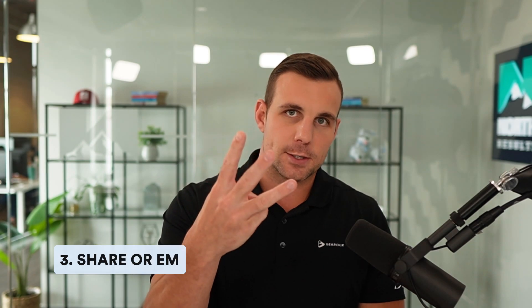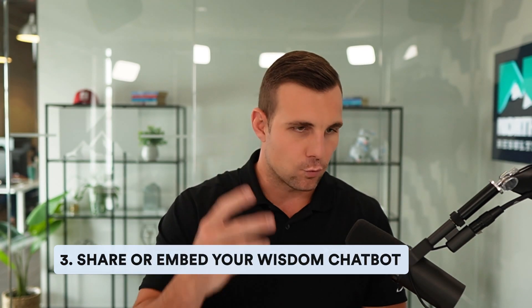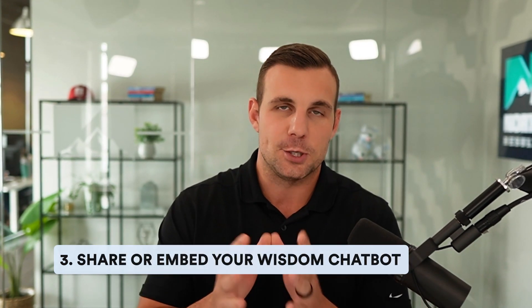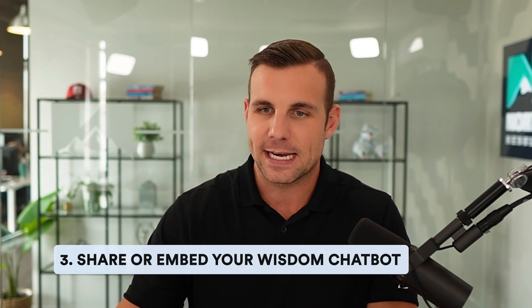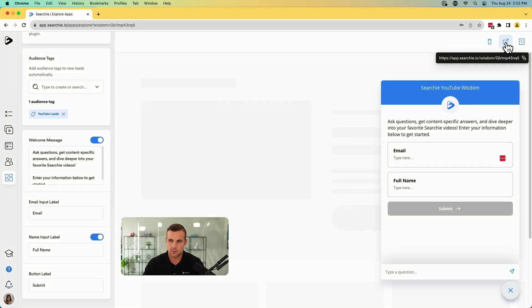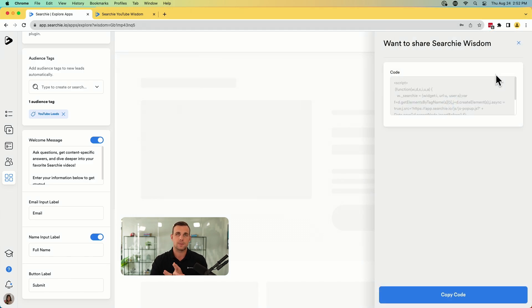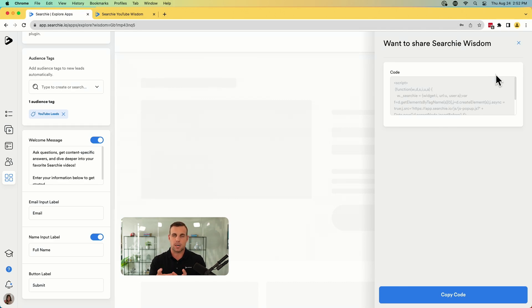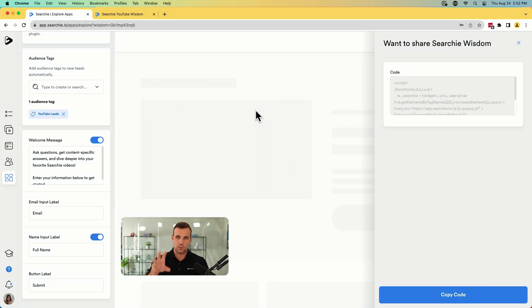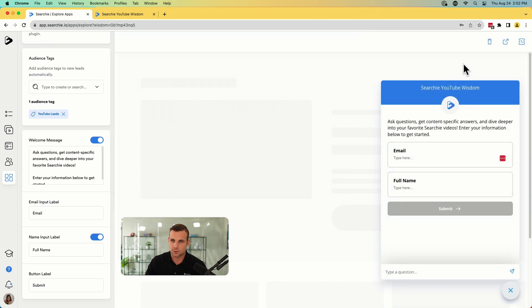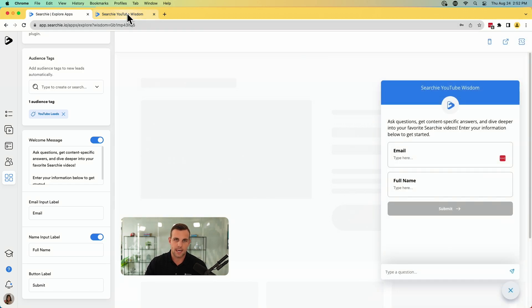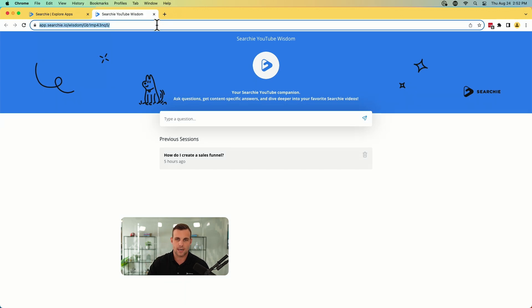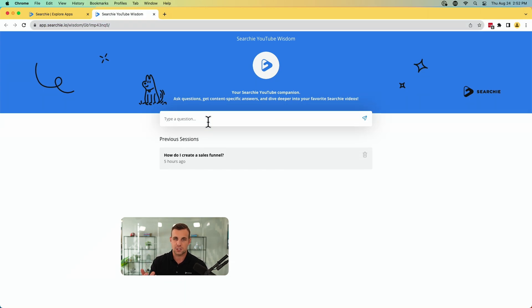The third step, it's real easy. All you've got to do is share your newly created wisdom chatbot. There's two ways to do this. You've got the direct URL here, or you can embed this. So if you have a Searchie hub, or if you have your own personal website or something like that that you want to be able to put this chatbot on, you can simply click that embed code, copy the code, paste it into your site. And that'll embed it right on that webpage. And you'll have your own little pop-up chatbot right on your own site or Searchie hub, or you can simply direct them to this direct URL and it'll bring them to the full page just like this.